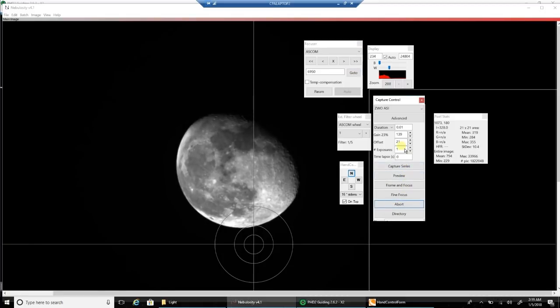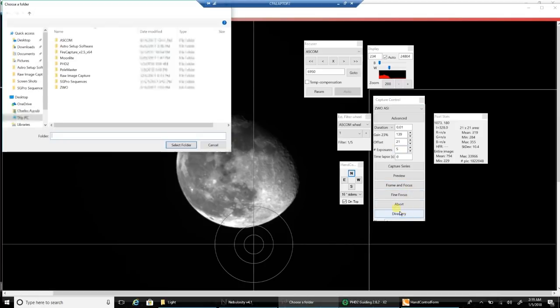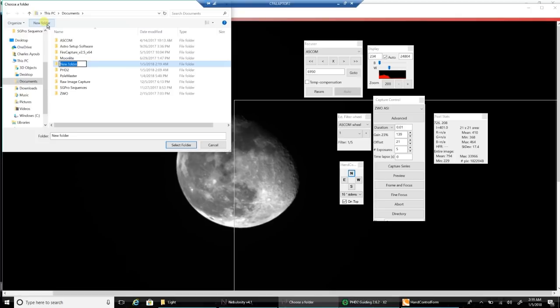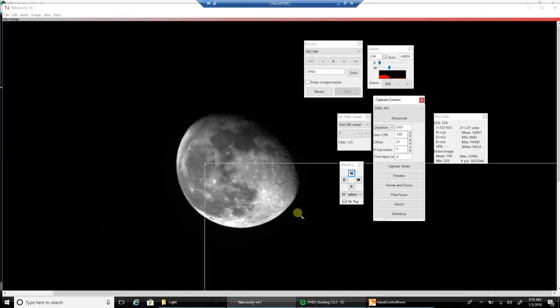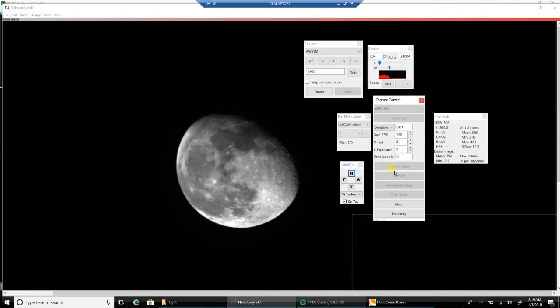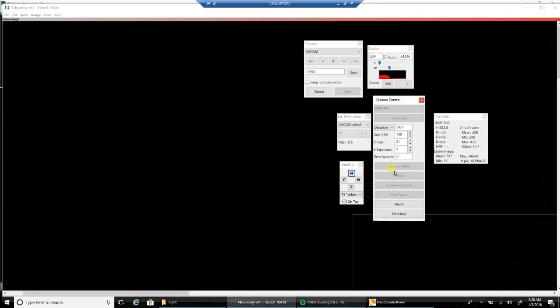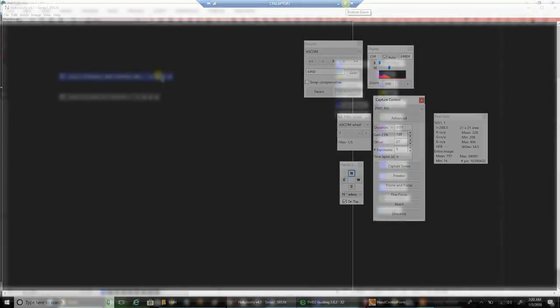Now I want to capture five pictures. Where are they going, anyway? I'll create a new folder here. I'll call it Moon. I haven't used Nebulosity in a long time. Let's say capture five pictures. It's capturing. Okay, finished. So I want to download them to my main computer. We'll see how they turned out. I'll see you later.